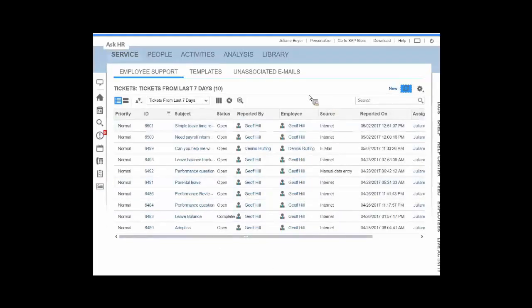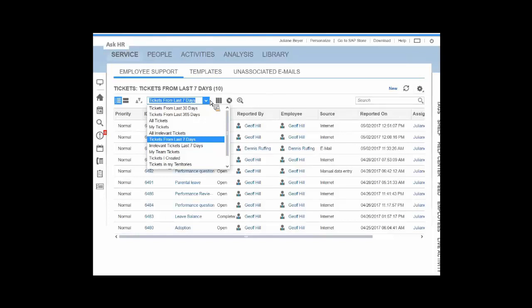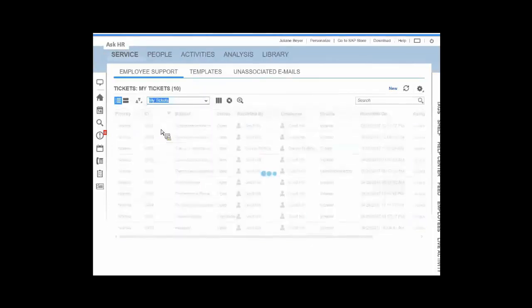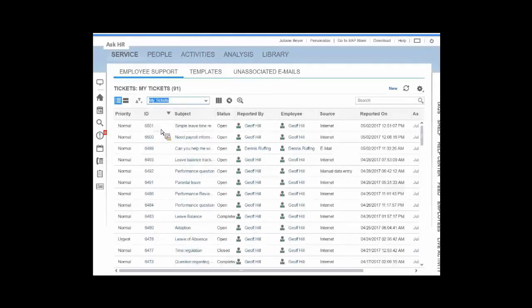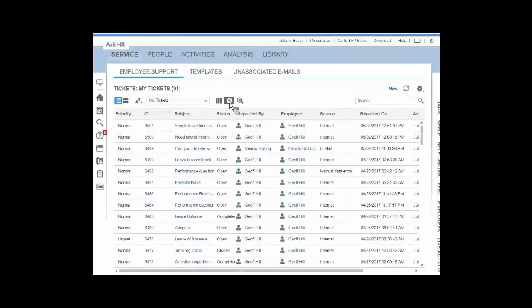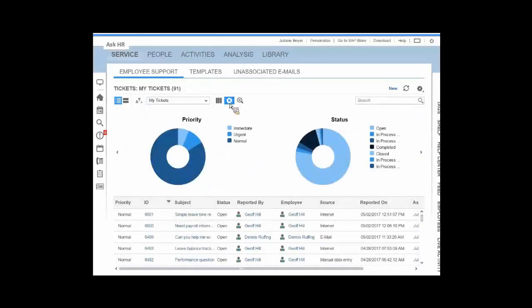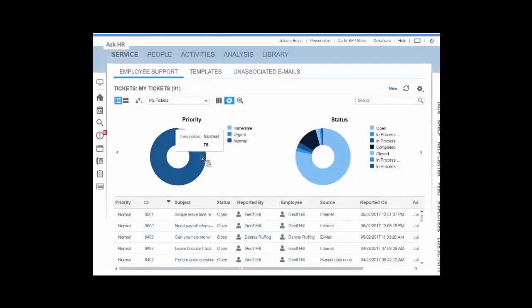This solution really is a ticketing environment. We have, over the last seven days, a small list of tickets that have come in. But each individual agent can actually have a number of standard filters or even create their own. Show all the tickets that belong to me. I'm working on 91 different tickets. By clicking on the little charts, I can start to see how many of these are urgent, normal, immediate.